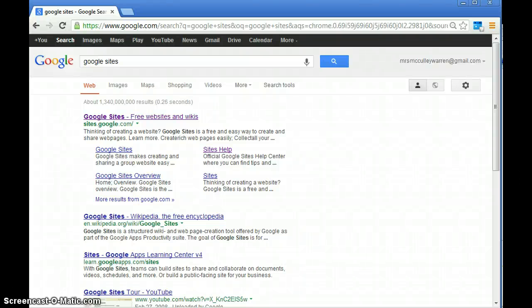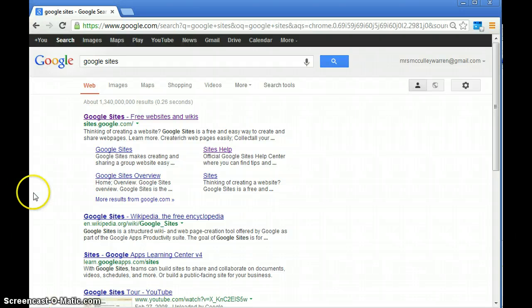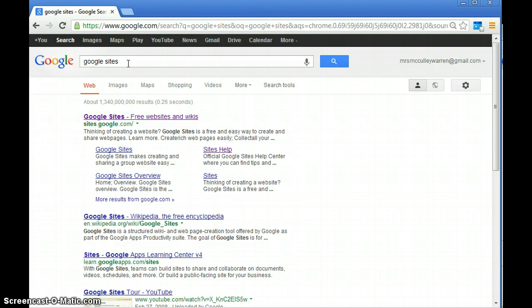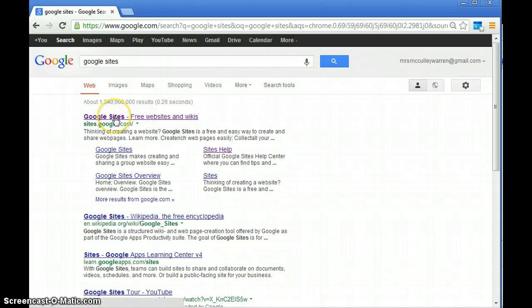This video shows how to make your own Google site. We have a template for you to start making your online portfolios. Let's get started. You're going to go to google.com and type in Google Sites. The first link that pops up, you're going to click on it.